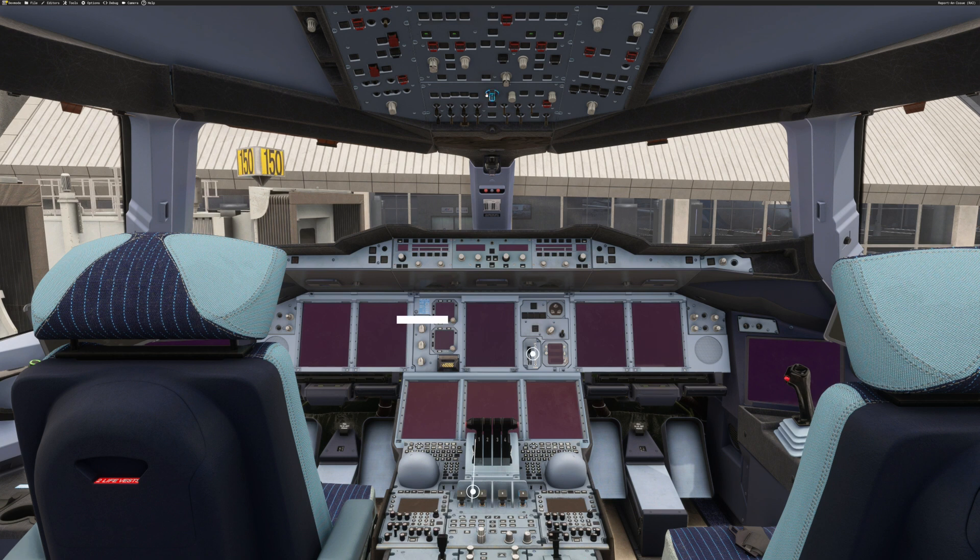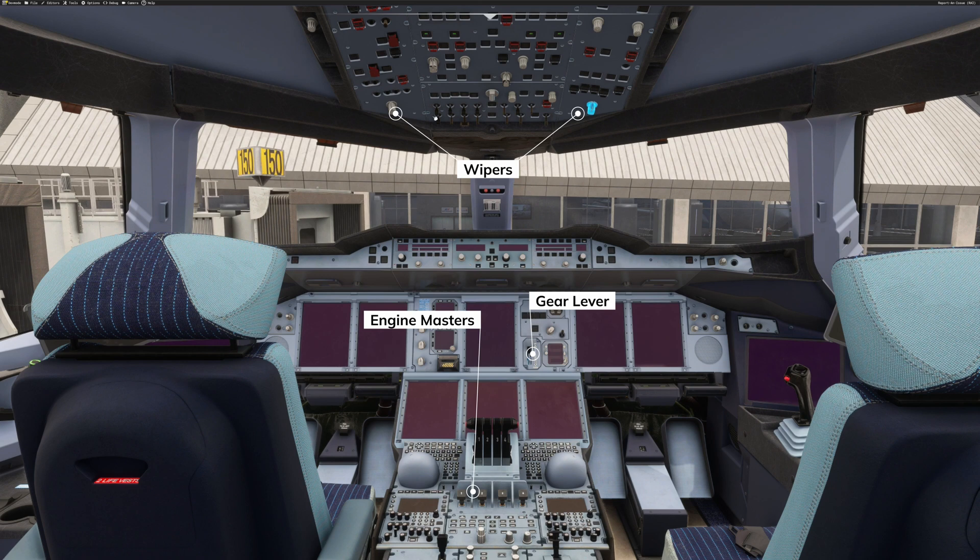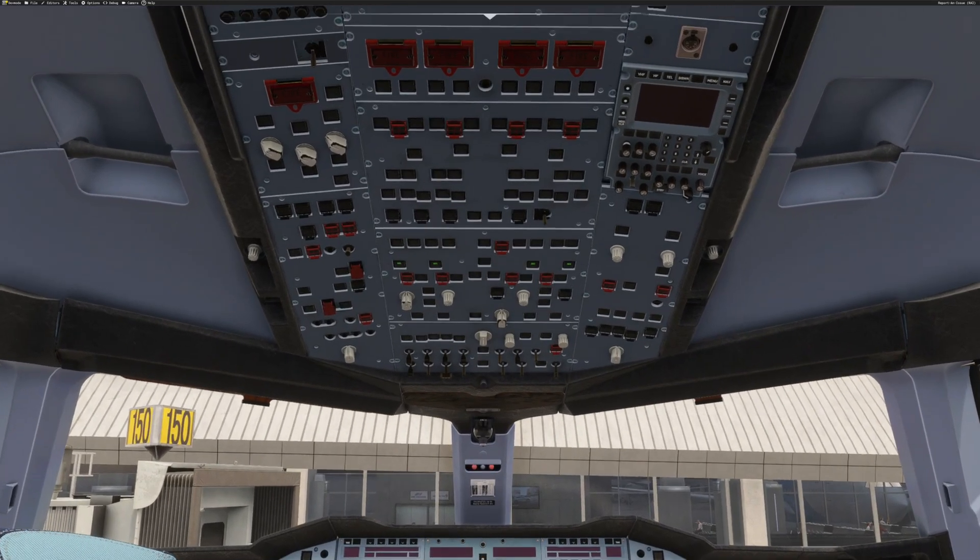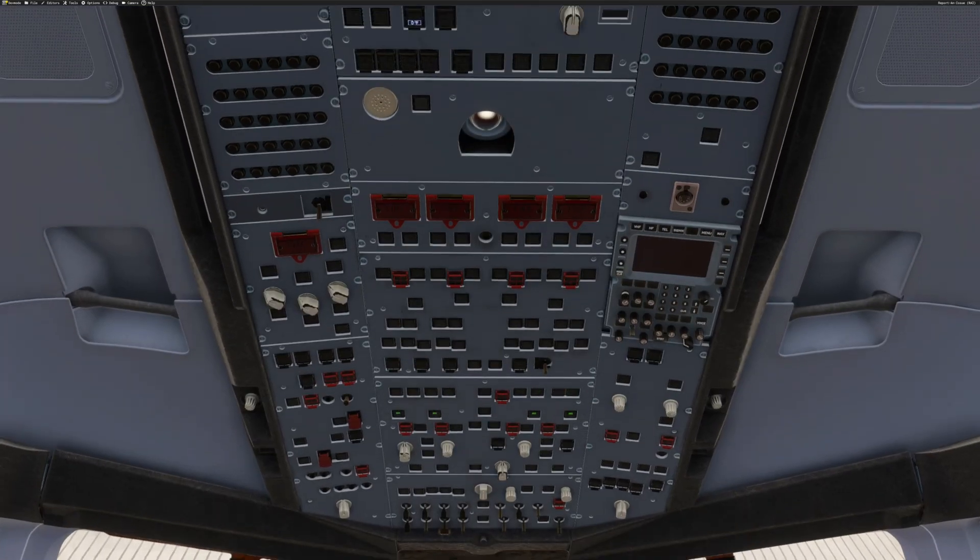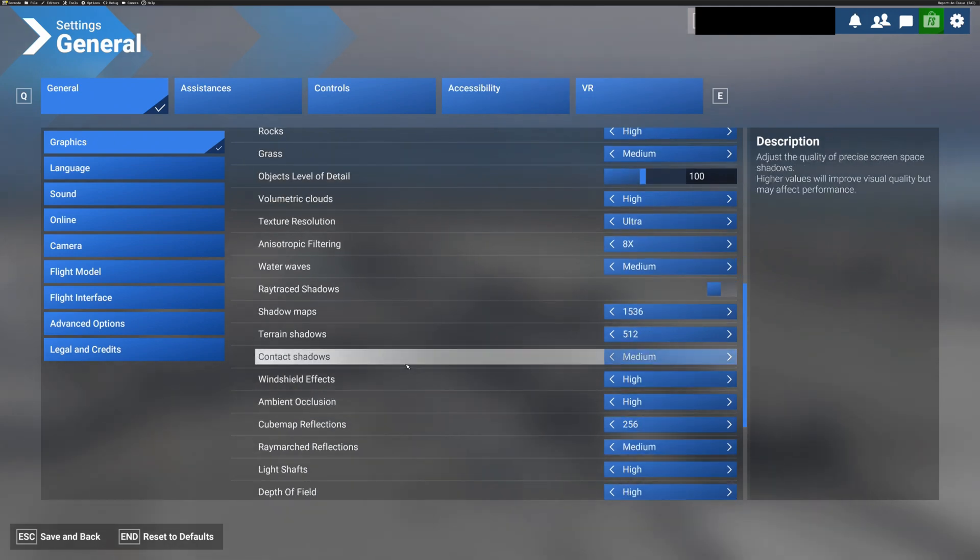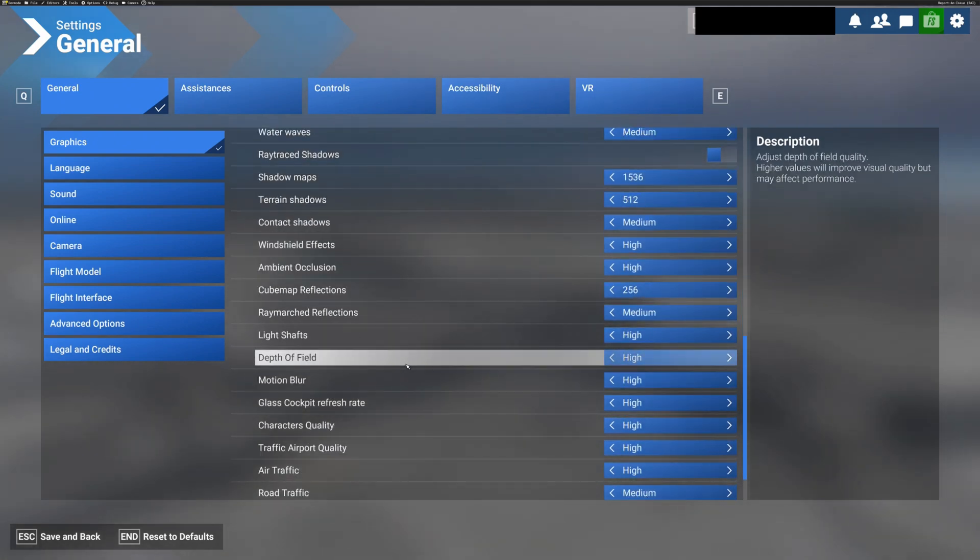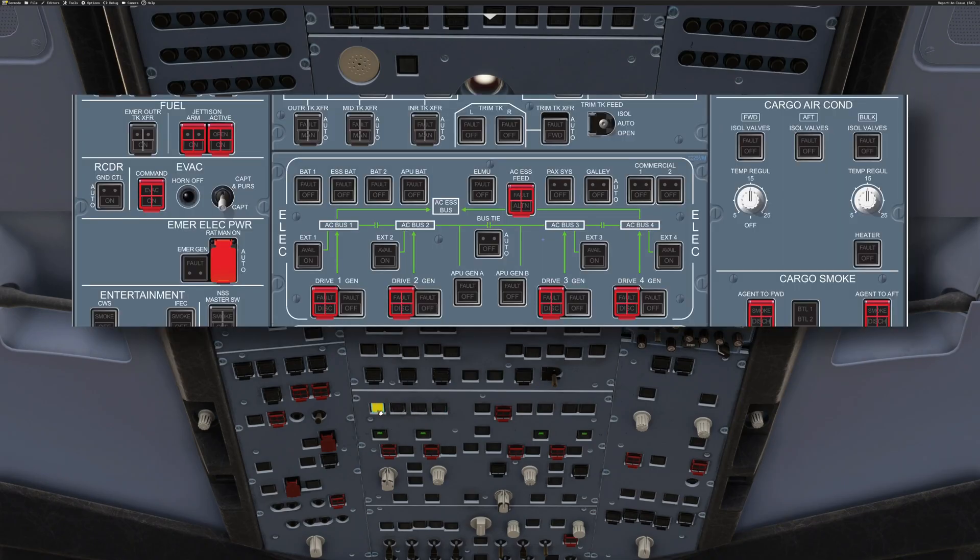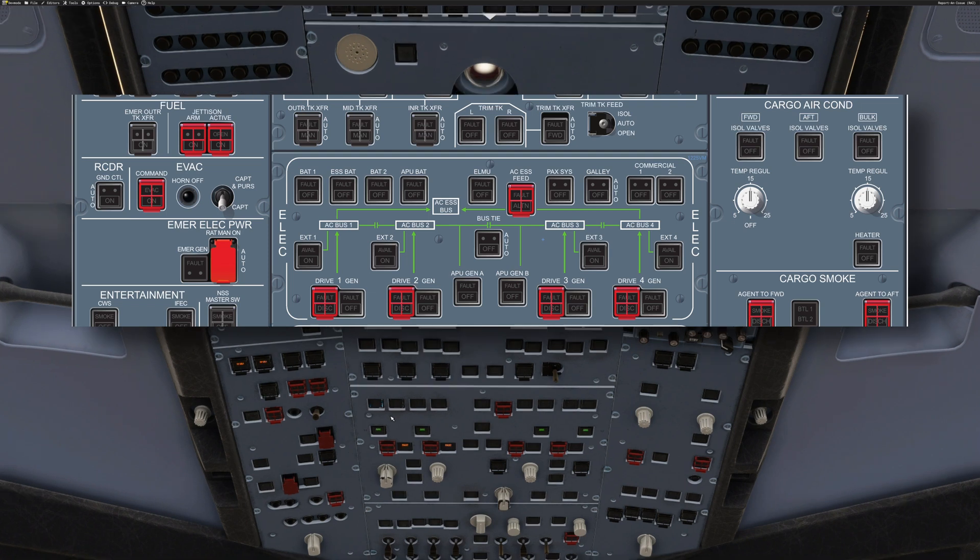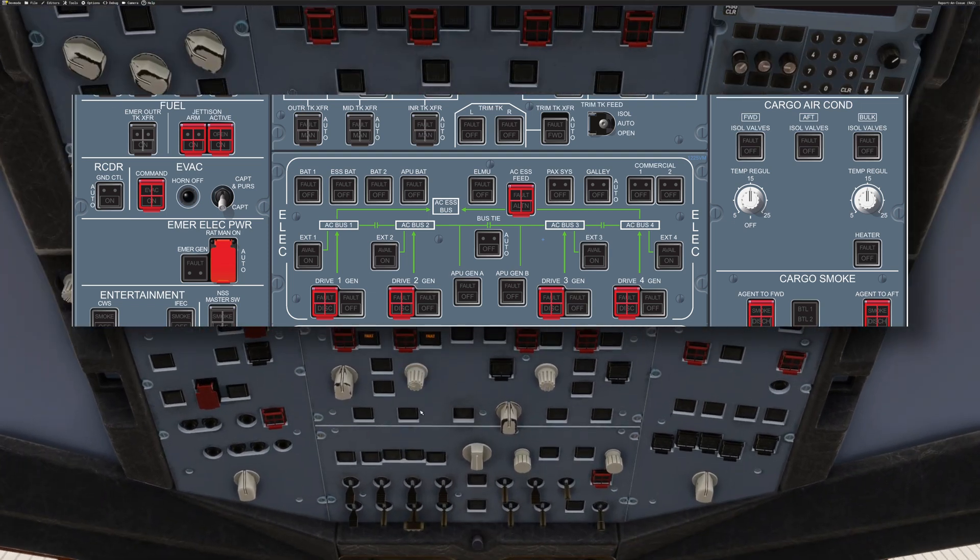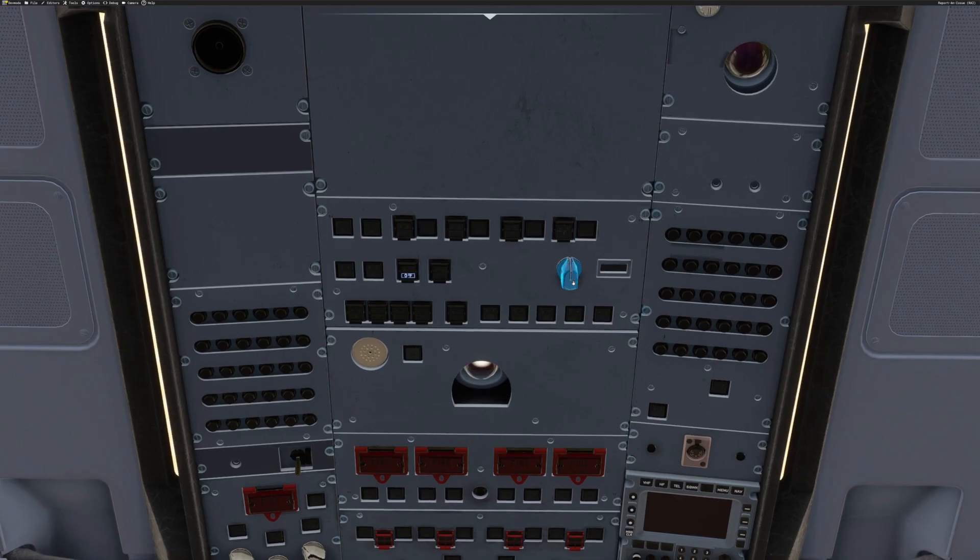We start by making sure the engine masters are off, gear lever down, wipers off, and check the batteries. It appears we've loaded up in hard mode, and we have no labels on the overhead panel. Quick check of the graphic settings. Nope. Hopefully after 11 years on type, I'll know which button does what, and I'll overlay a map so you can follow along.